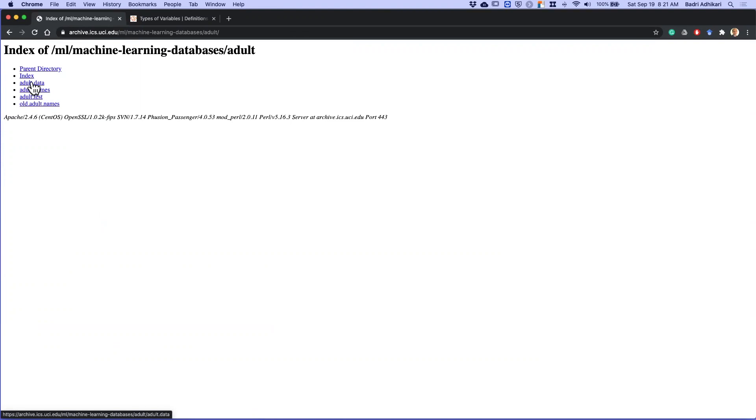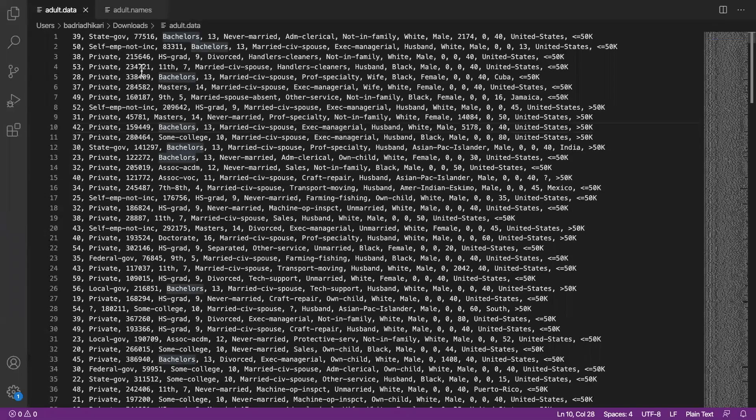The files that will be of interest to us are the dot data file and the dot names file. So I'm going to download these two files and open them in a text editor. I have both of these files open in text editor now.